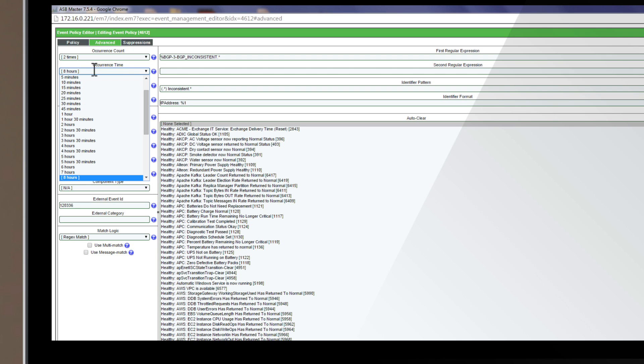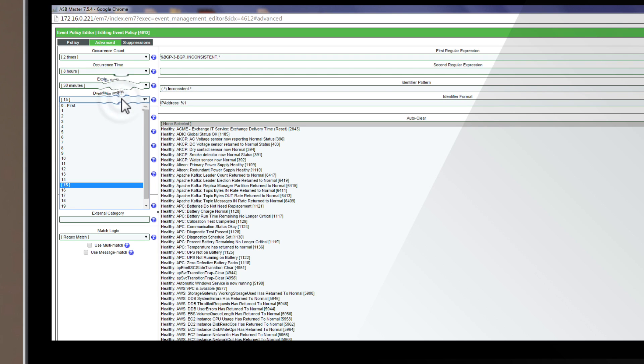Further, you can set weights for each event, so that if multiple events happen at once, the most important one is logged, with the others suppressed.